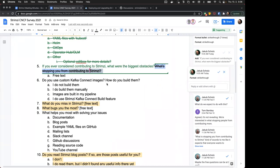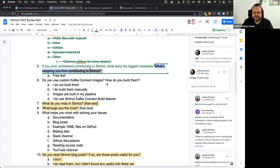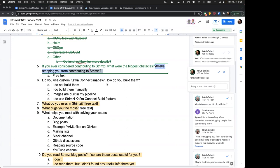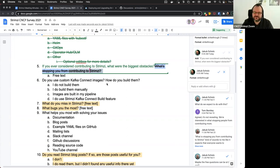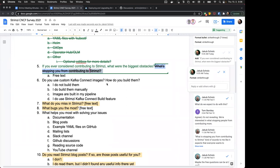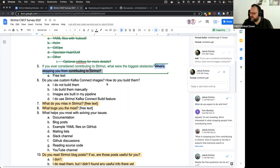Do we want to capture why people would or wouldn't be interested in contributing? What difference would that make? They're either a potential contributor - in which case we want to help them make that contribution - or they're not, in which case it's great that they're a user and that's fine. There's nothing more we can really do for them from the contribution point of view.